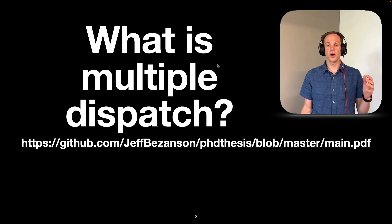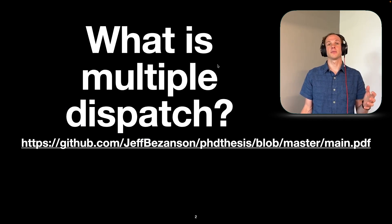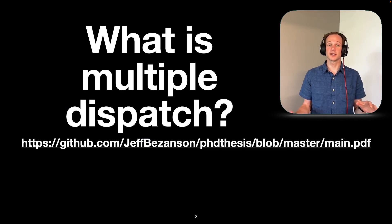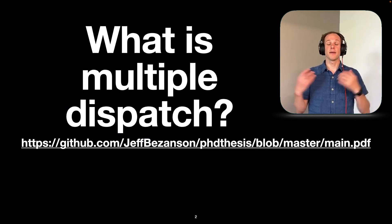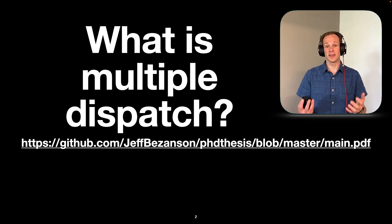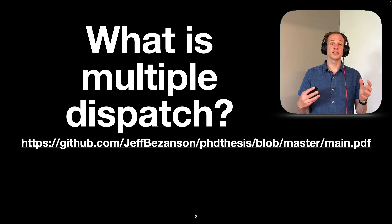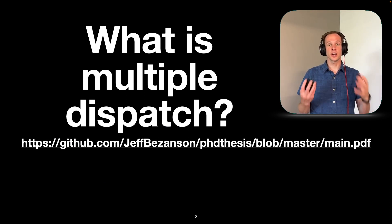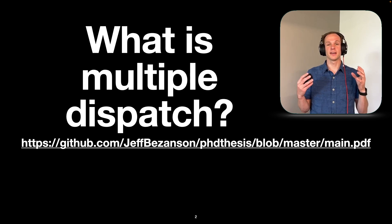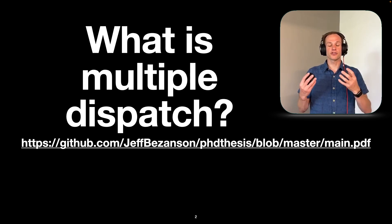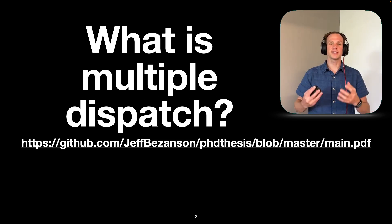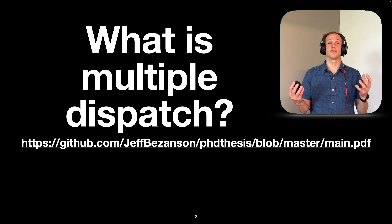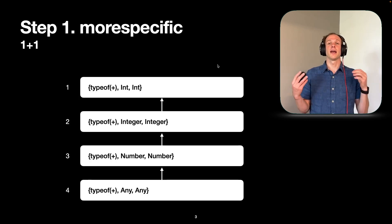So if you want to know all of the details of multiple dispatch, you may have to look at Jeff's thesis since I only have eight minutes here. And one of the things you have to actually know is subtyping. And while we say a lot of it tries to be obvious, it's not always as obvious as it seems at first glance.